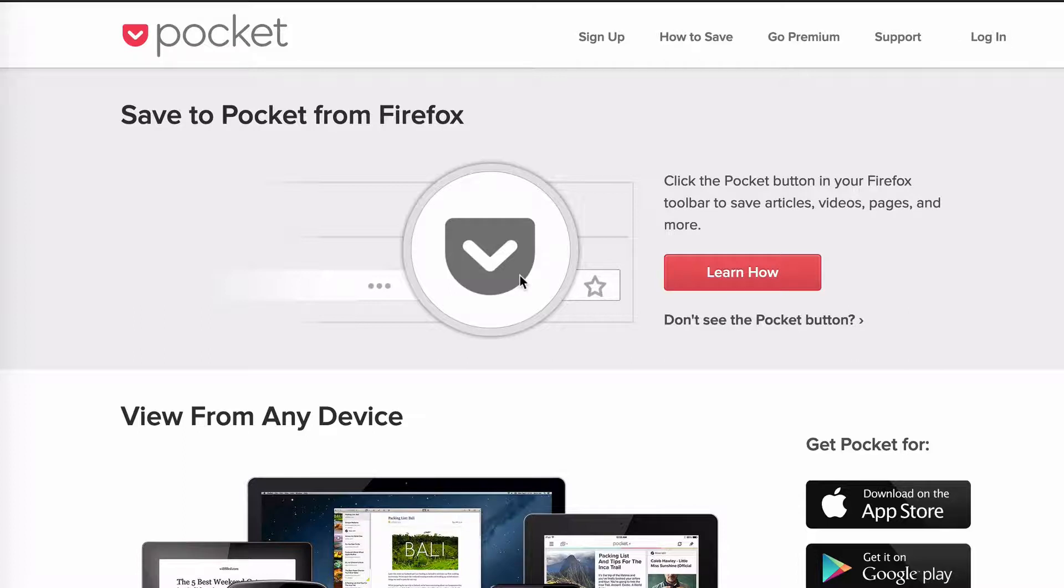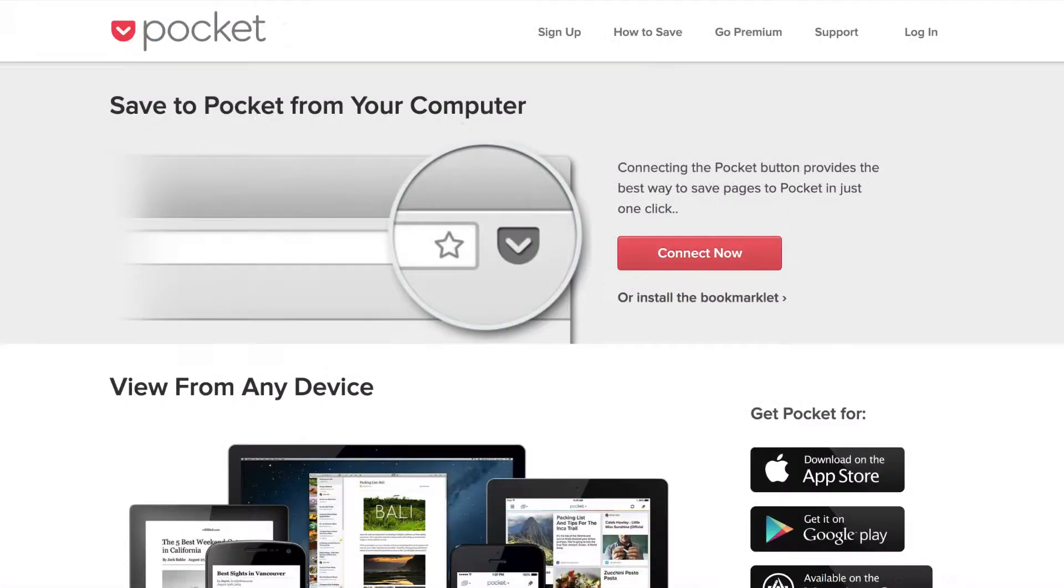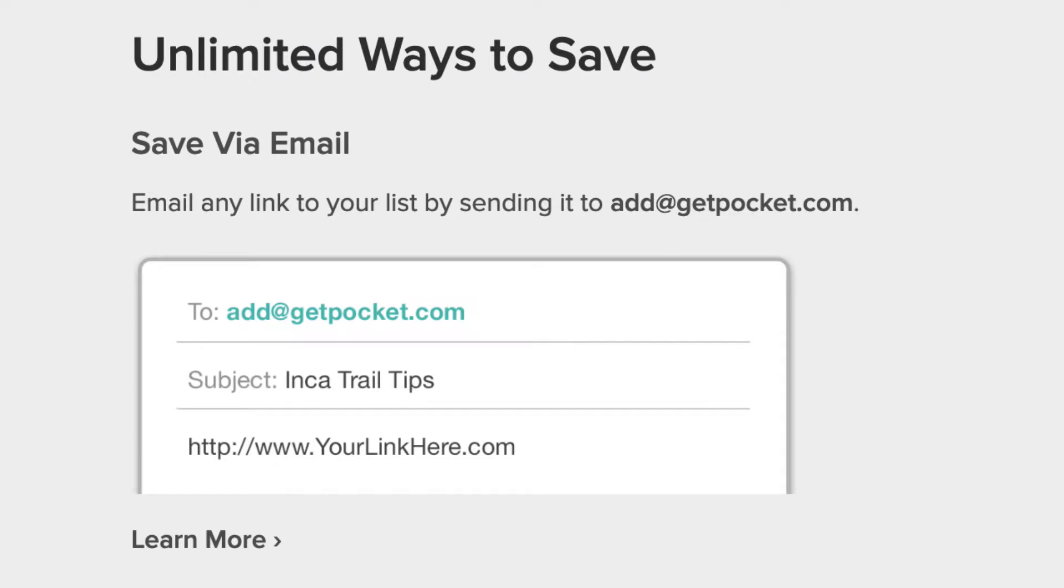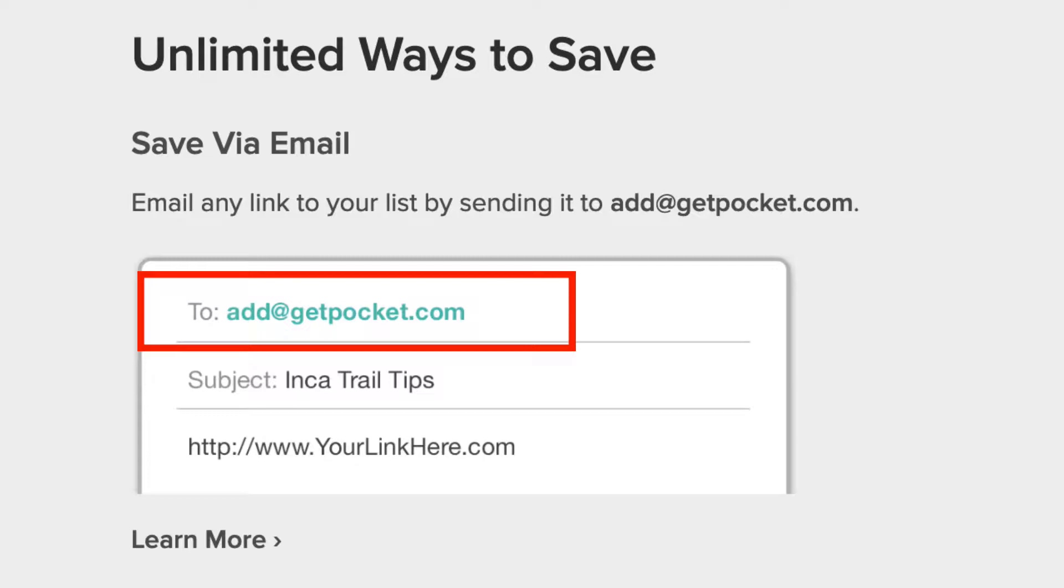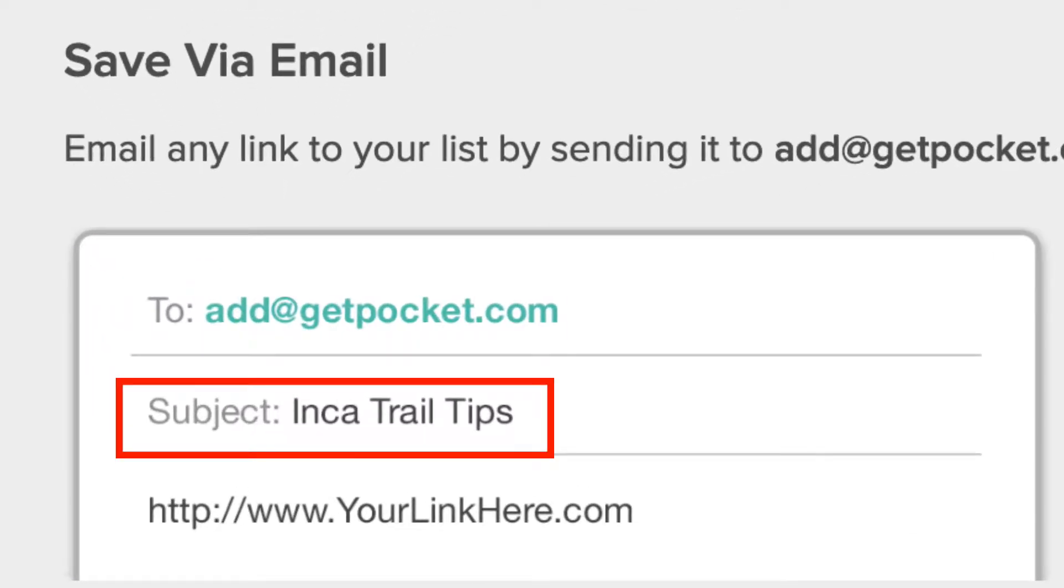If you don't use a browser, that's okay. You can simply email a link to the web content you want to save. You email it to add@getpocket.com, which is the name of this tool. You add a subject so when you're looking at your content, you can organize it visually.